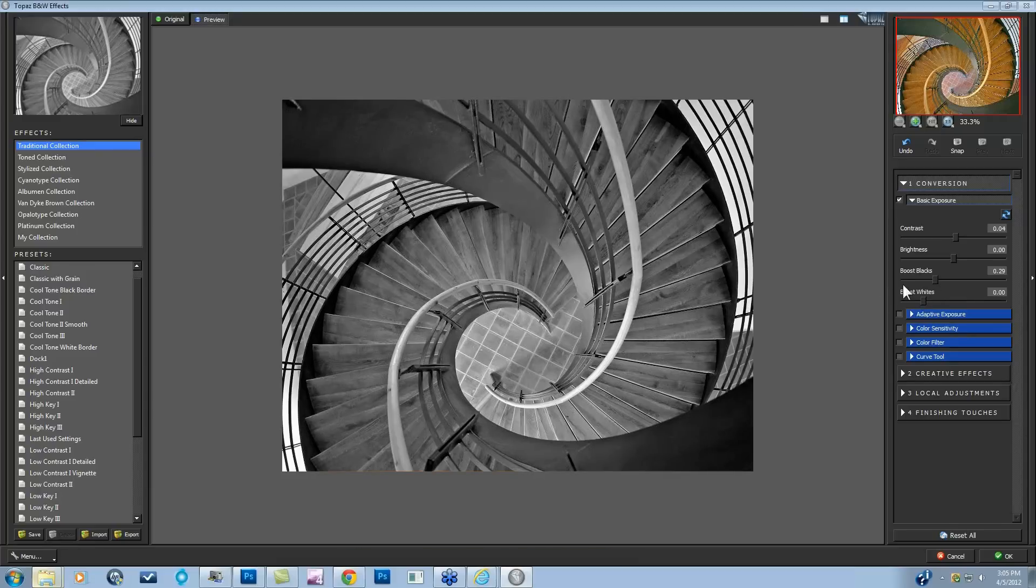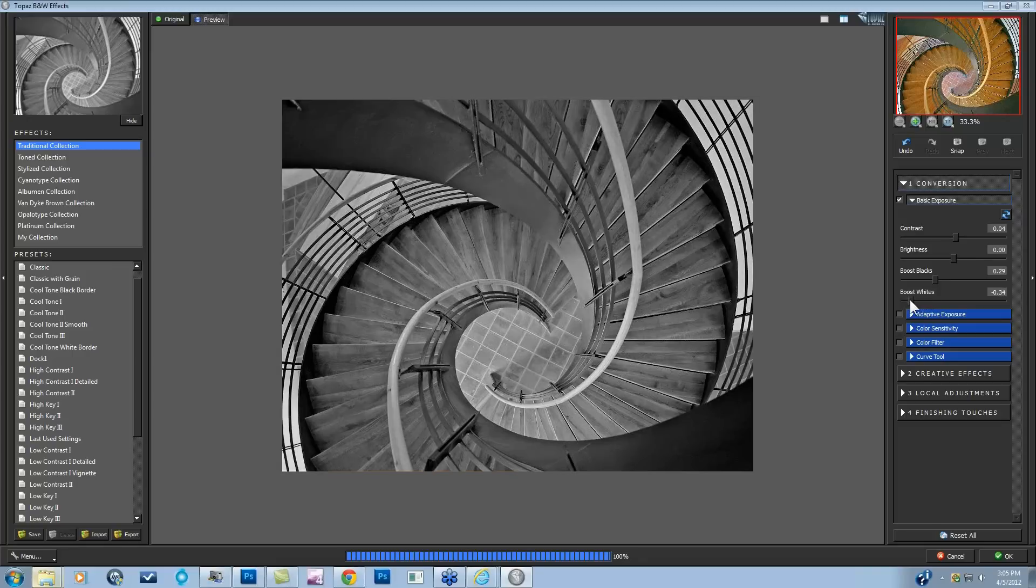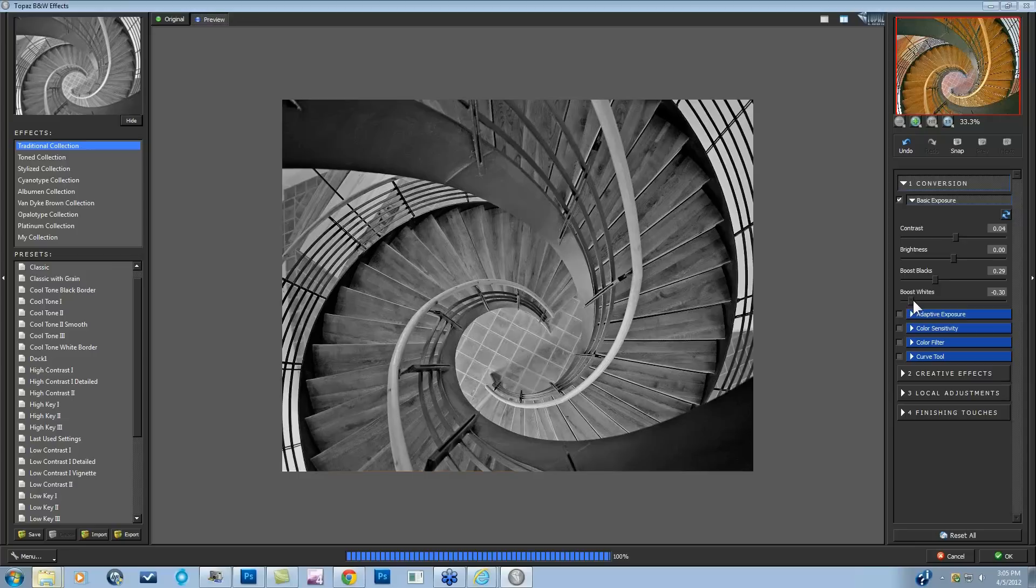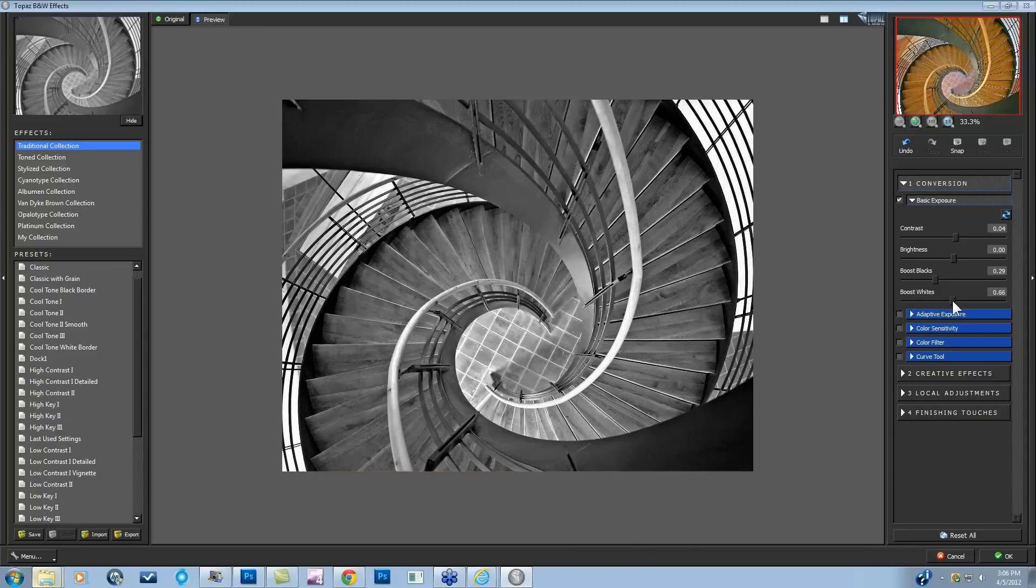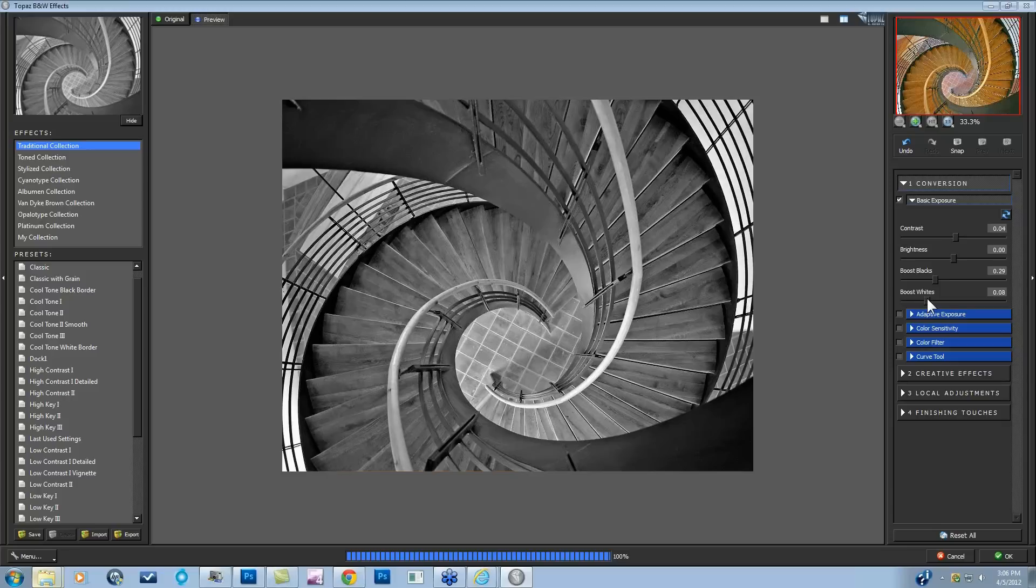And that's where the Boost Whites come in. Boost Whites can do the same thing. If you want to take it down, you can really start to protect the whites quite a bit. Or you can take it up and they'll start getting really bright. So I'm going to take it up just a little.